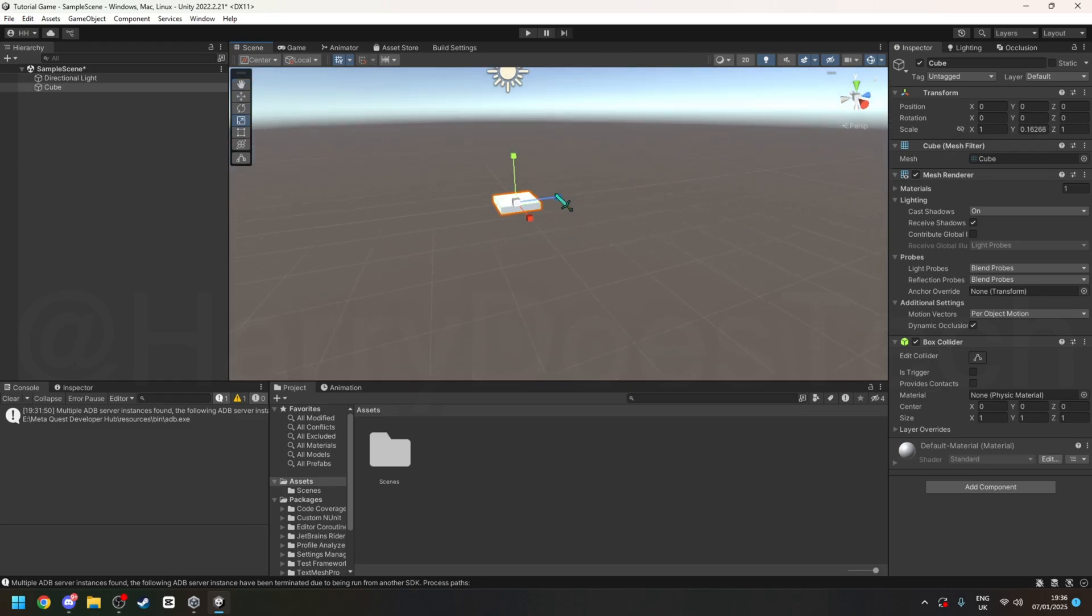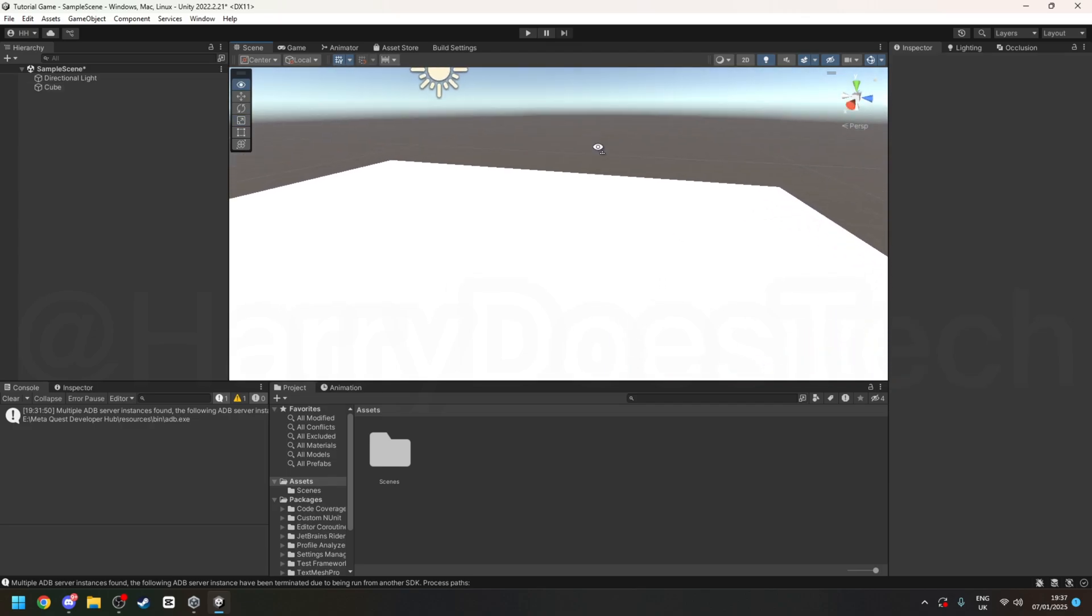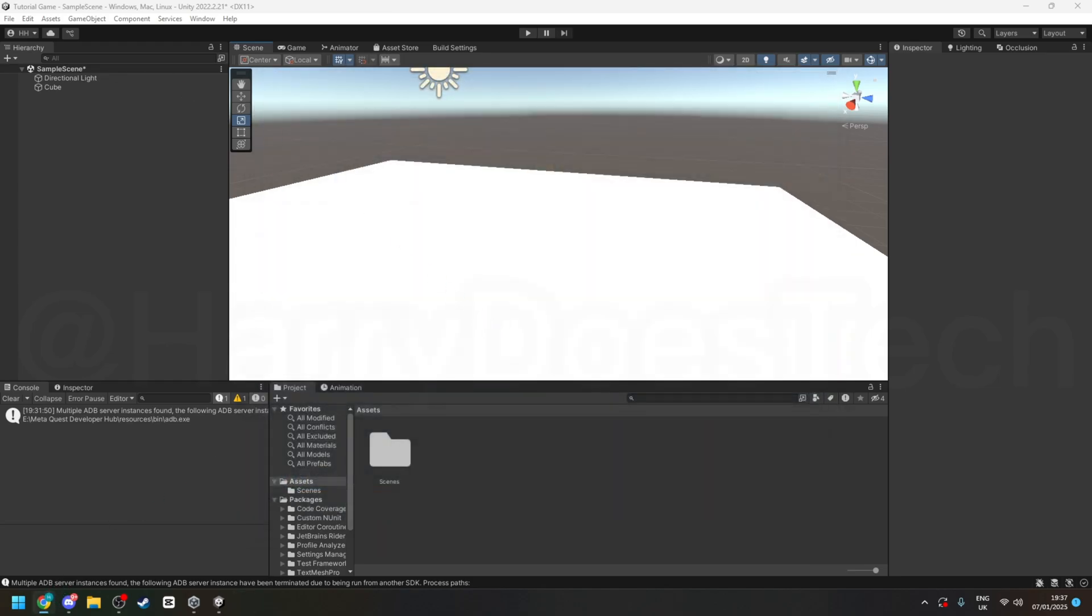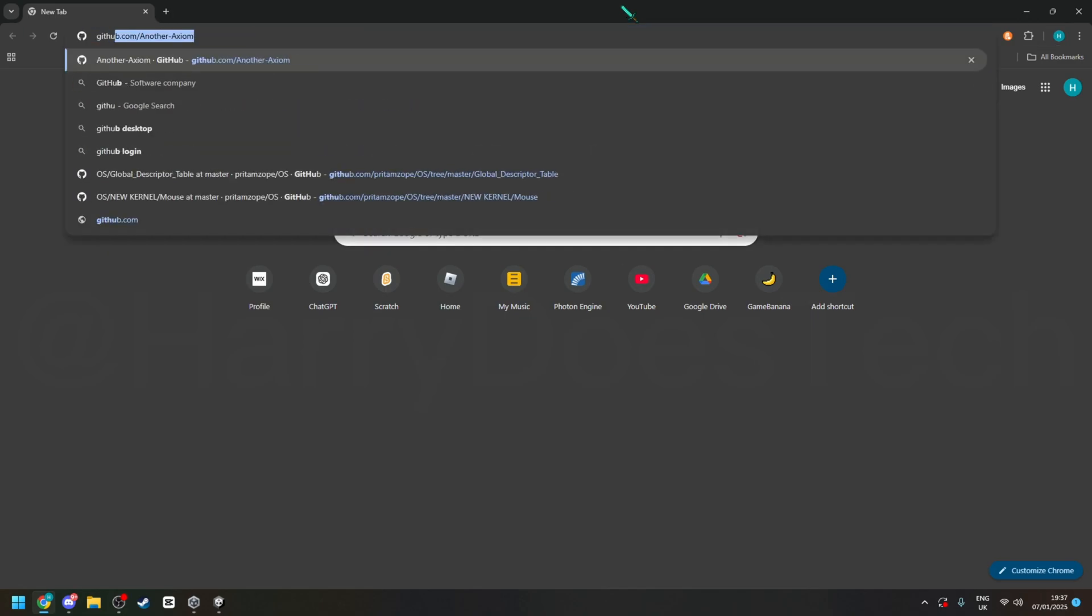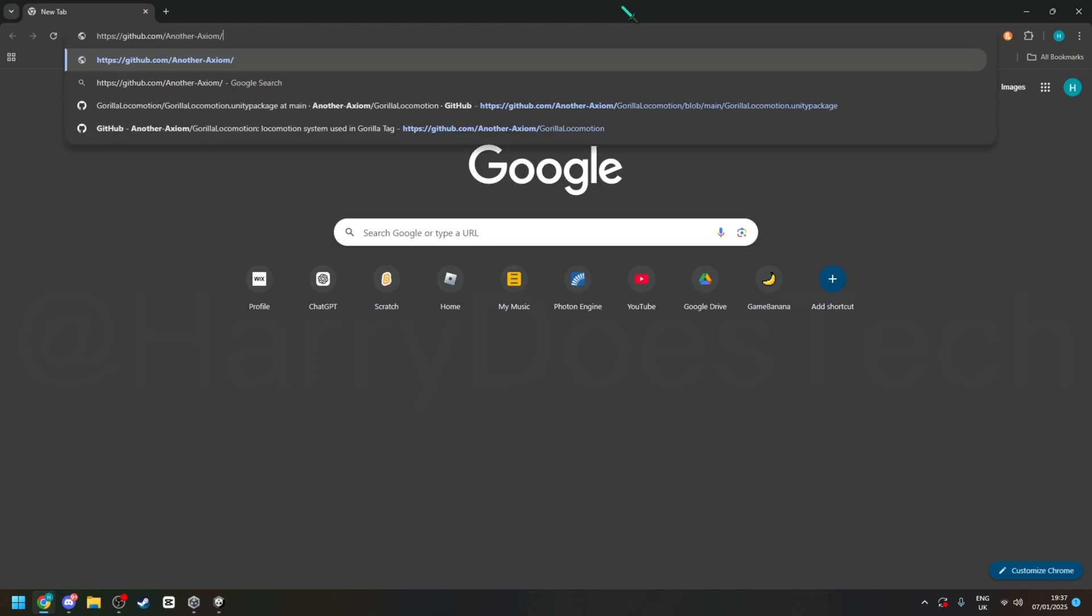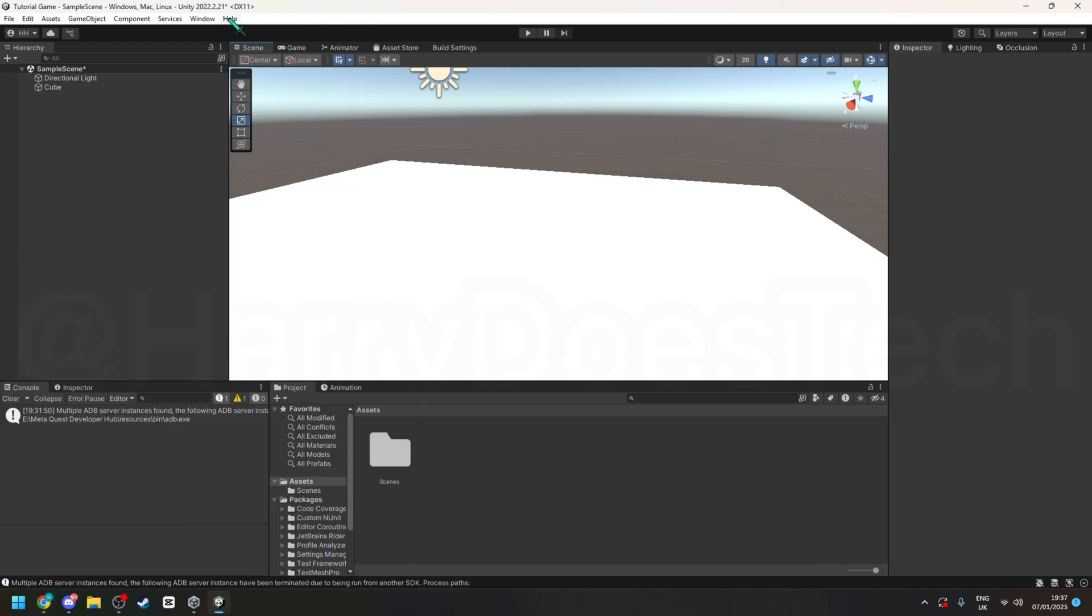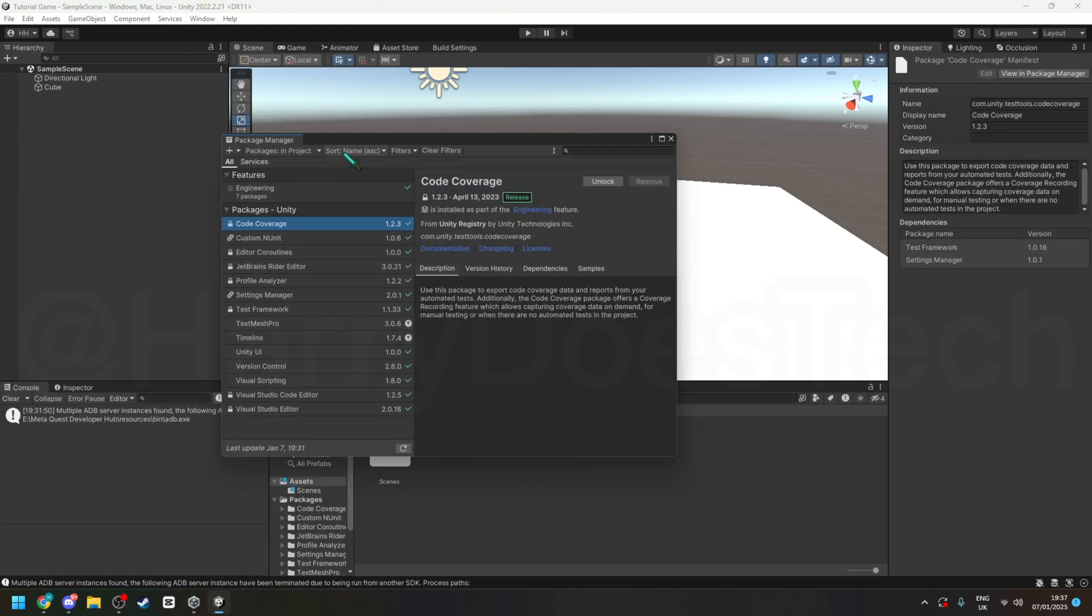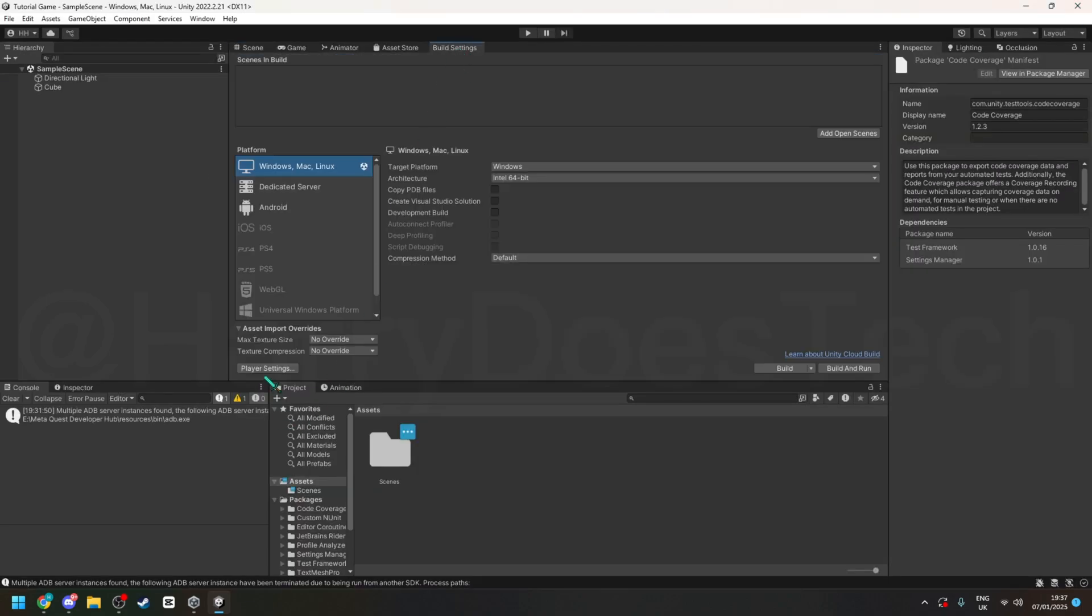And then go onto your web browser, go to the github link in the description, and then download raw file, and then don't import it yet.